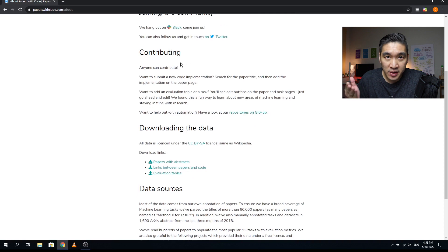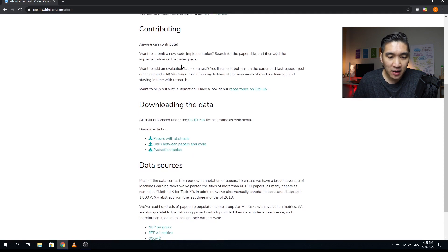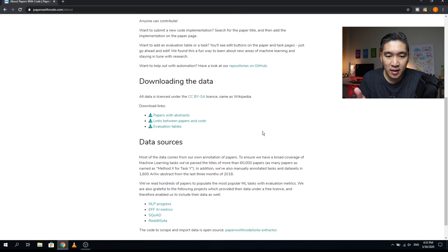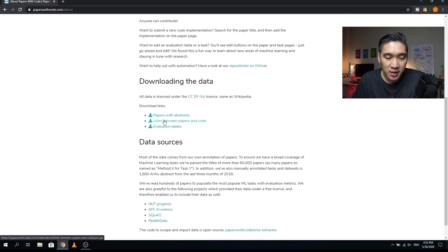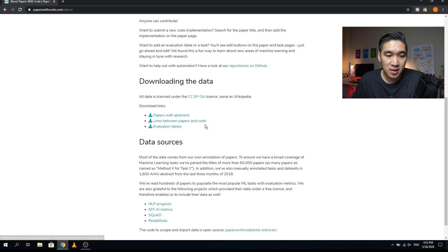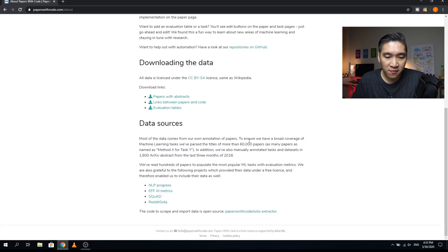If you would like to contribute to this open source project, you can do so. If you would like to download the entire dataset that constitutes this website, you can click on downloading data. They will provide all papers with abstracts and the links between papers and code, along with evaluation tables, all in JSON format. The contents have been parsed from 60,000 papers, and they have manually annotated tasks and datasets in 1,600 arXiv abstracts from the last three months of 2018.